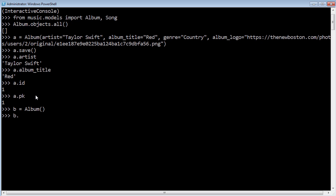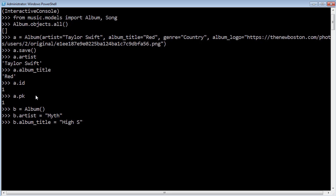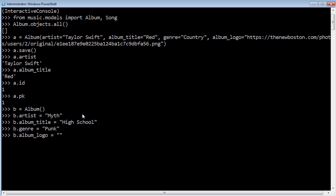With that album, you can go ahead and just say artist equals, there's actually a band, a pretty cool band in my school when I was growing up, my high school, called Myth, so I'll stick with them. Now what is the other attribute? Album title, I actually don't even know what the album title was. I'll name it High School. Genre, I'll say Punk. And their album logo, let me just go ahead and find it. All right, so this is just the image of me and my sister.